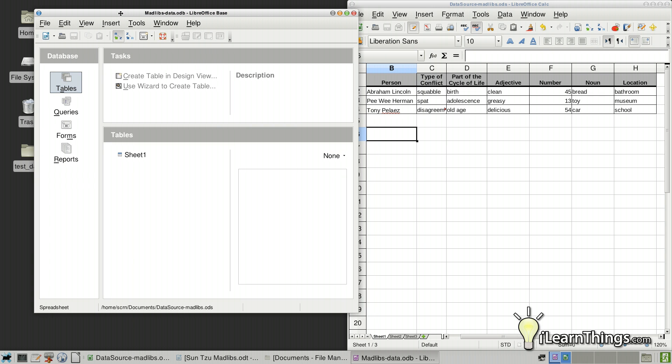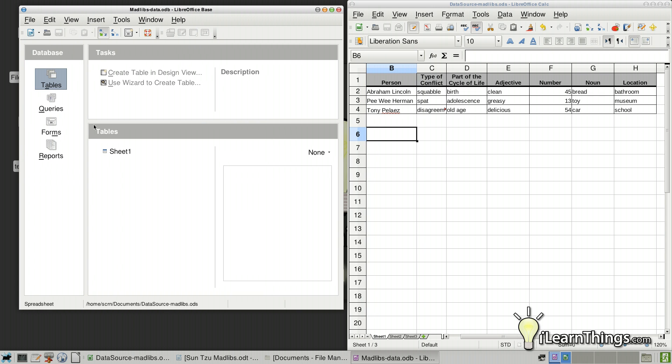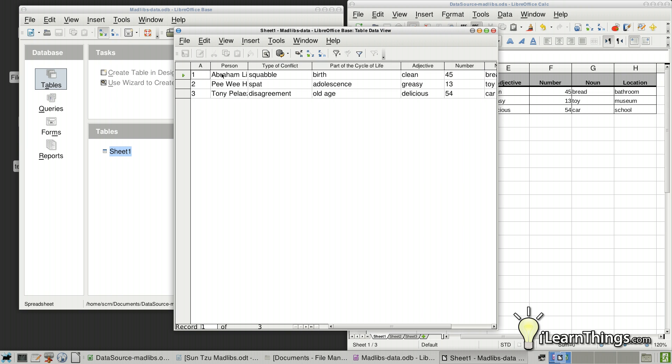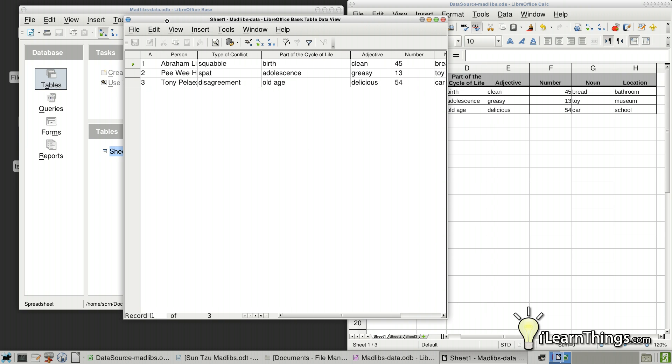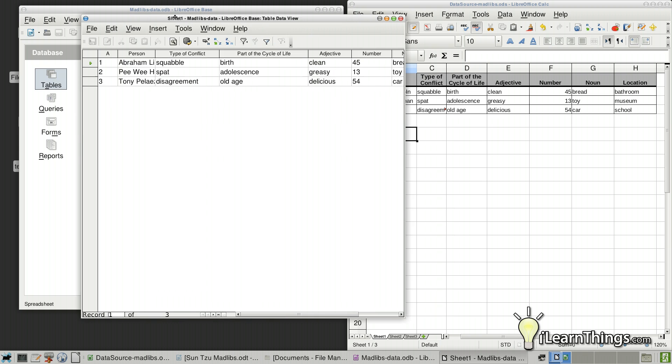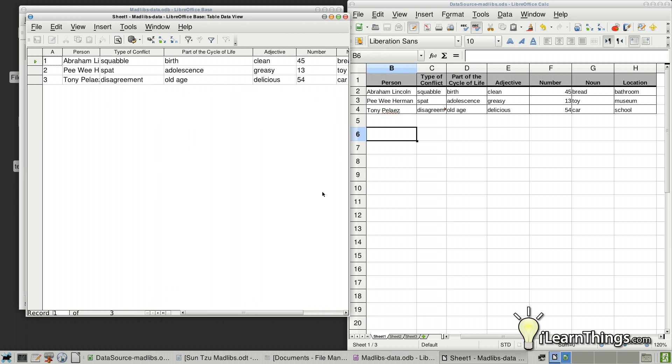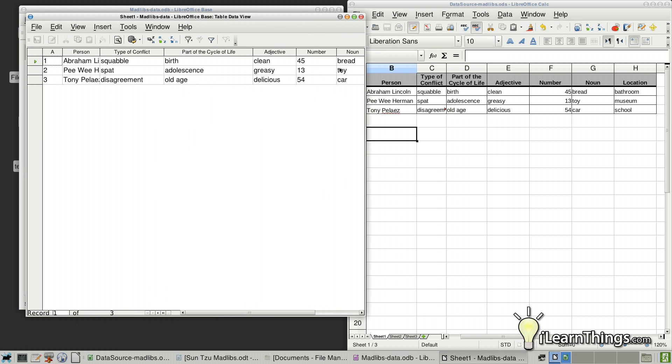All right. So if you want to make sure that it got imported correctly, make sure you, on the Database column here, select Tables. Then select Sheet 1 or double-click it. And a new window will pop up. Let's show you the table that was imported. If you look at it, it has the same data that was in our spreadsheet right there.